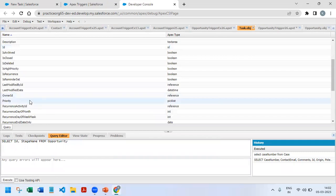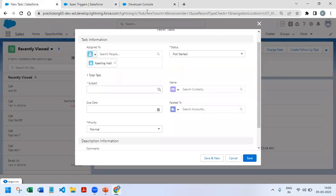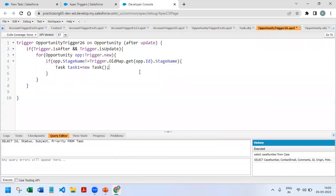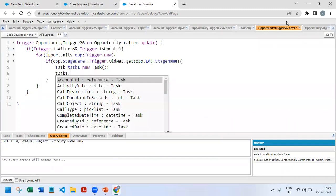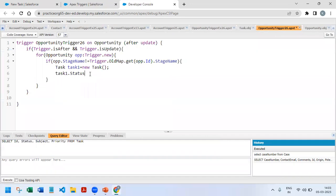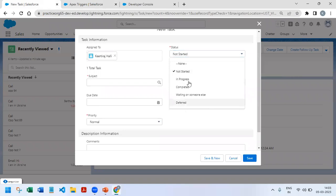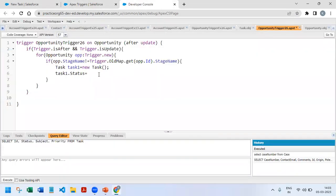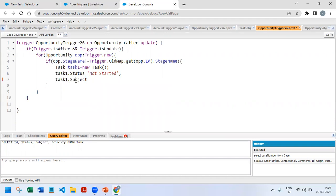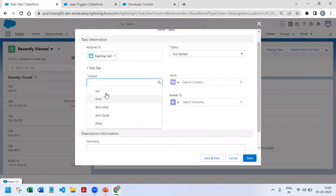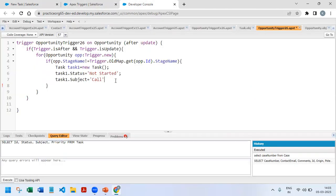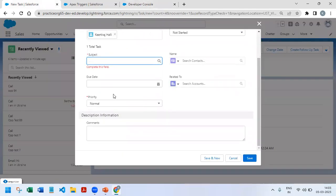Now I'll assign the values. task1.Status = 'Not Started' — those are the supported status values. Then task1.Subject = 'Call' — the subject field supports values like Call, Email, Send Letter, Send Quote, or Other. Then task1.Priority — Priority supports High, Normal, and Low, so I'll set it to 'High'.